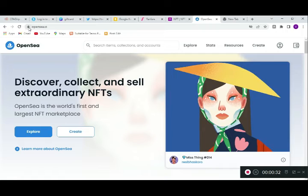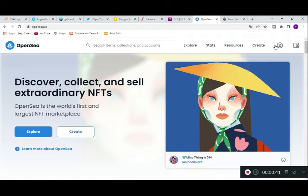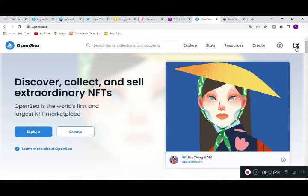It shows you this unlock button and this panel here, then you're ready to go. What we have to do here is come to a wallet.